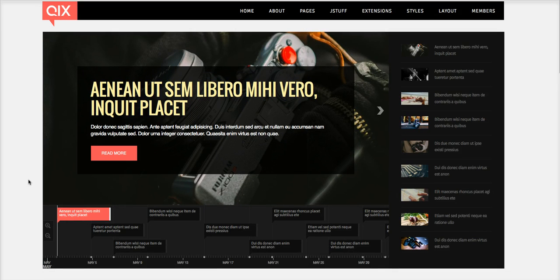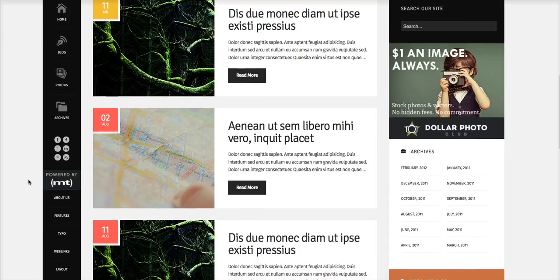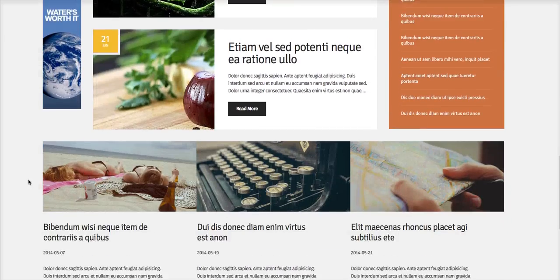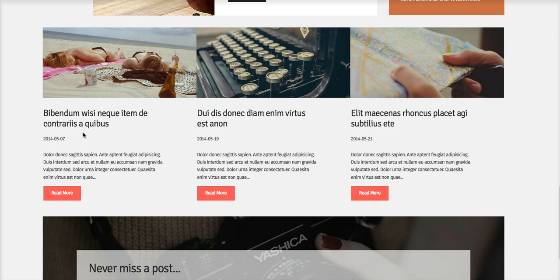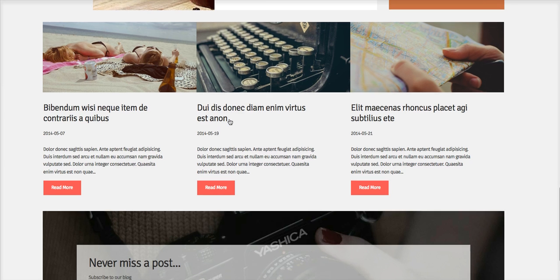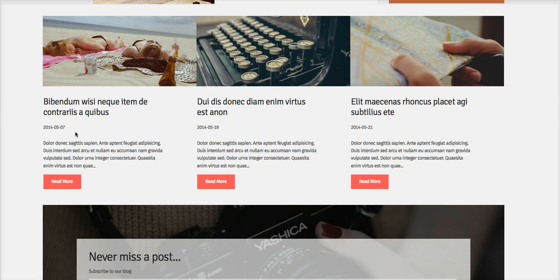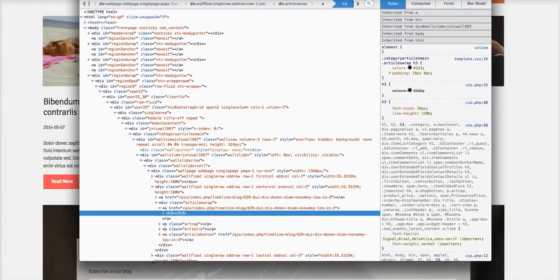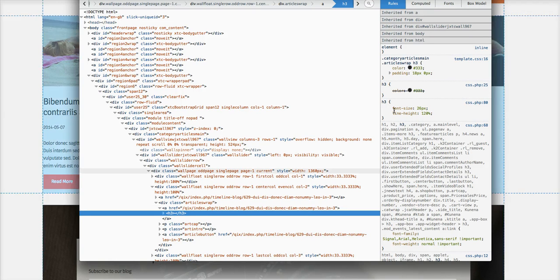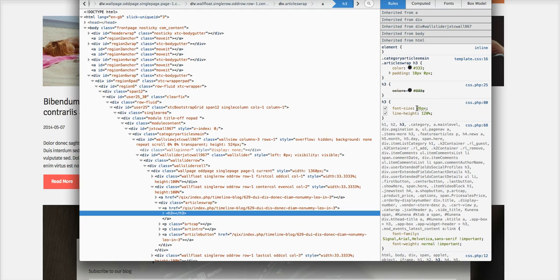So let's look at the template and look at some things here. Let's say we want to change the font size of this title right here. You will just right-click with your mouse and inspect the element, and Inspector will open. Here is what Inspector is going to show you — it's going to show you that you've got an H3, and this H3 has a color of 333333 and a font size of 26.